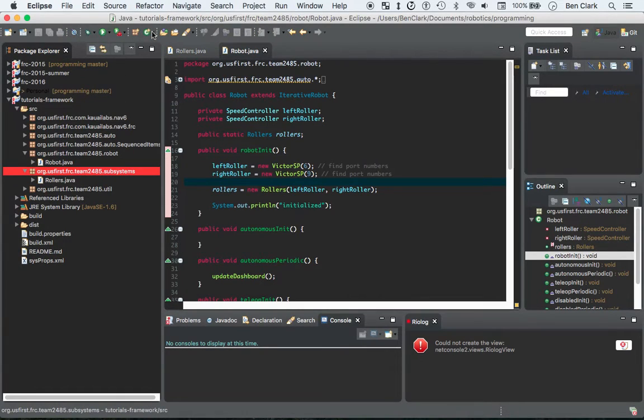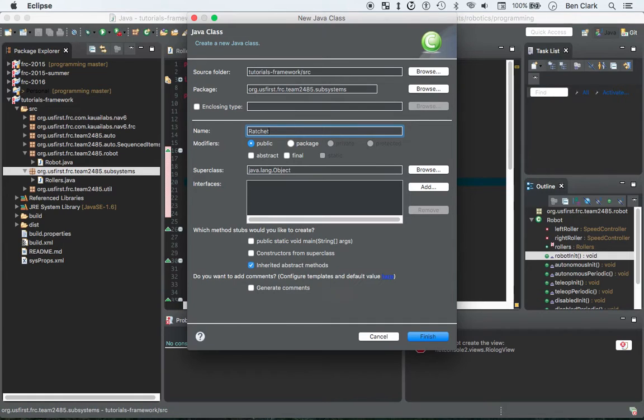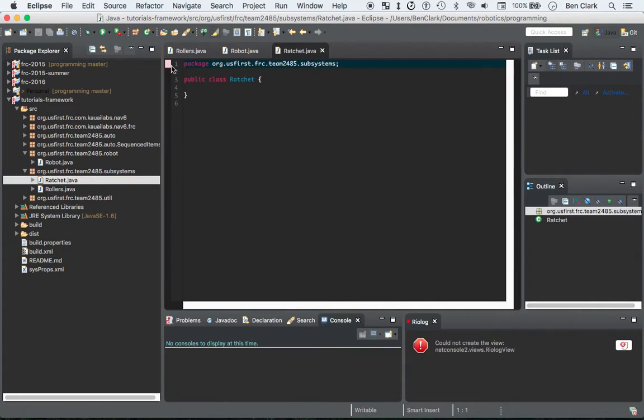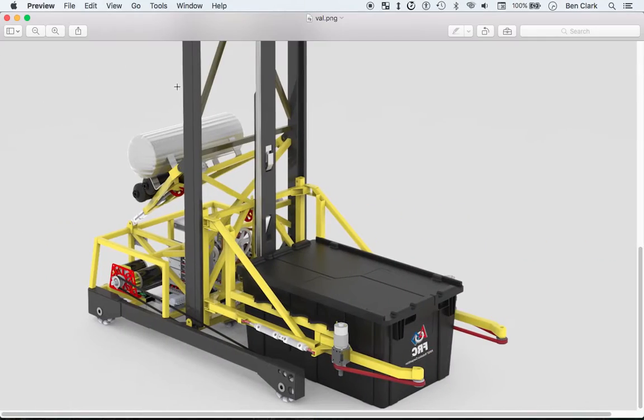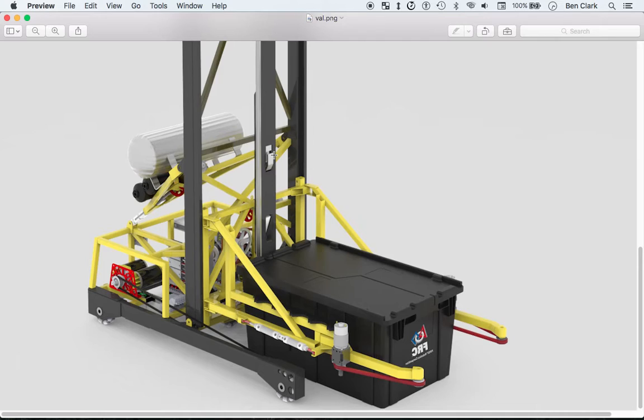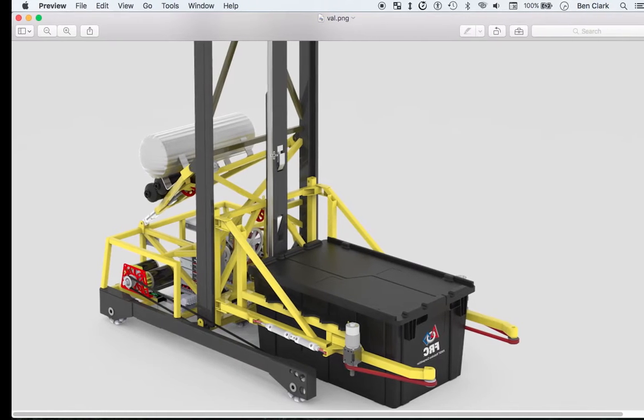Let's go down in here into subsystems, new class. We're going to call this one the ratchet. What's going to happen with this one is it's going to be this little hook right here and it's attached to a solenoid, so it can either go out or go in. There's only two positions of this solenoid, so it's pretty simple, pretty cool to work with and we should finish this up pretty quickly.